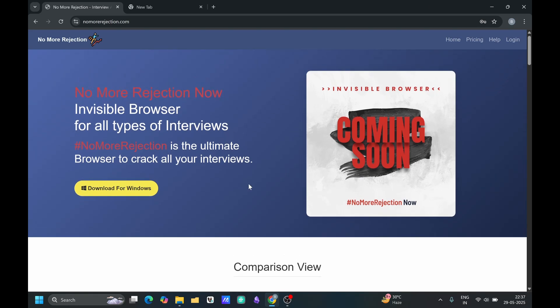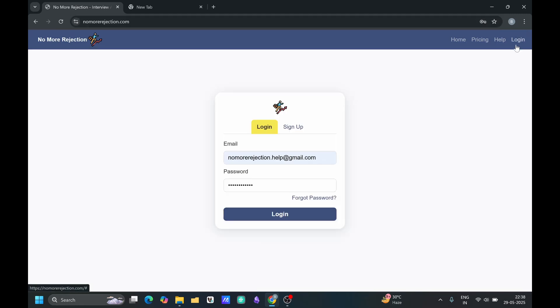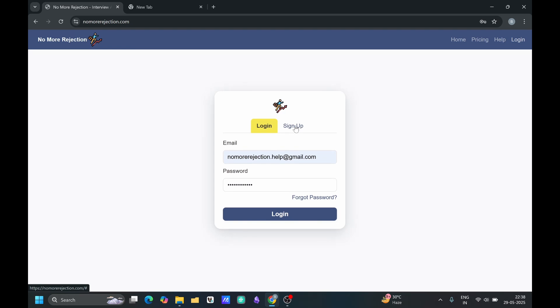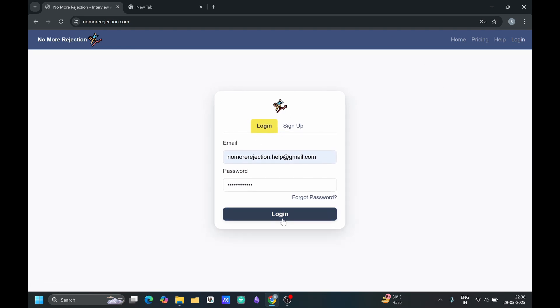You can come on this website that is nomorerejection.com. You can either login or sign up depending on have you created the account or not. I am doing login with my credential.